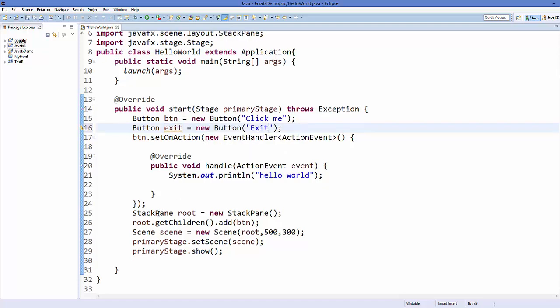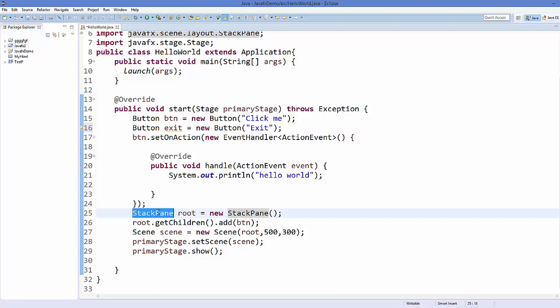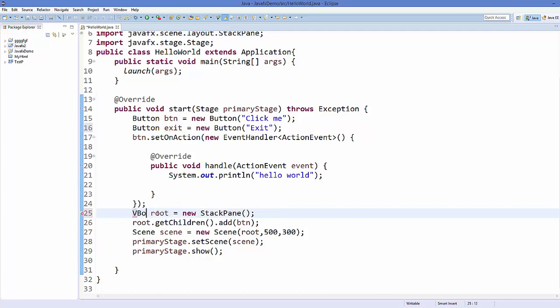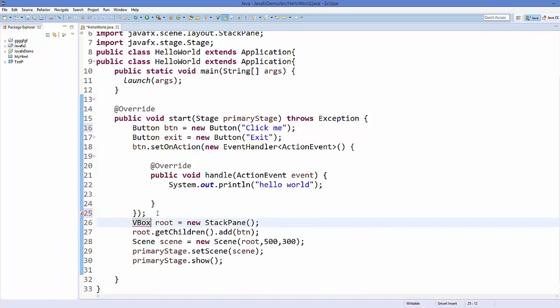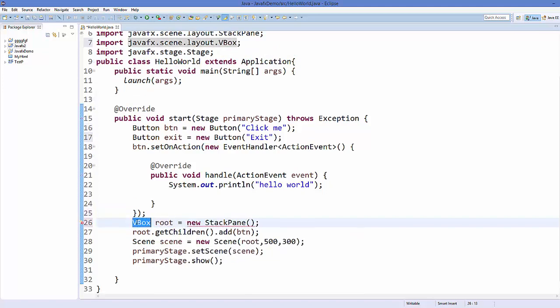In the last video I showed you different kinds of layouts you can use in JavaFX. We saw how to use StackPane. In this video we're going to use VBox, which is a vertical box. So just use VBox like this and we will create a new VBox.